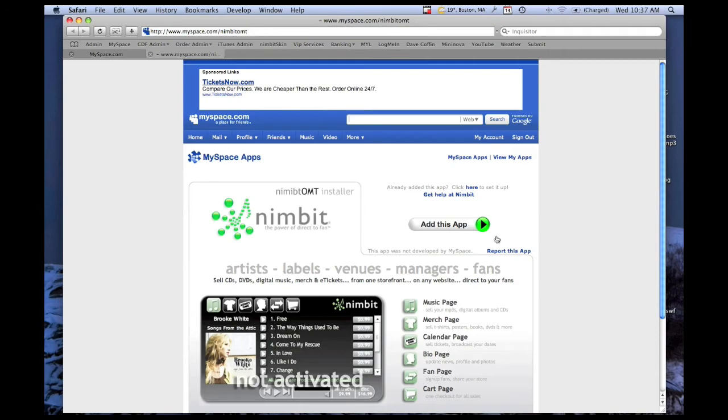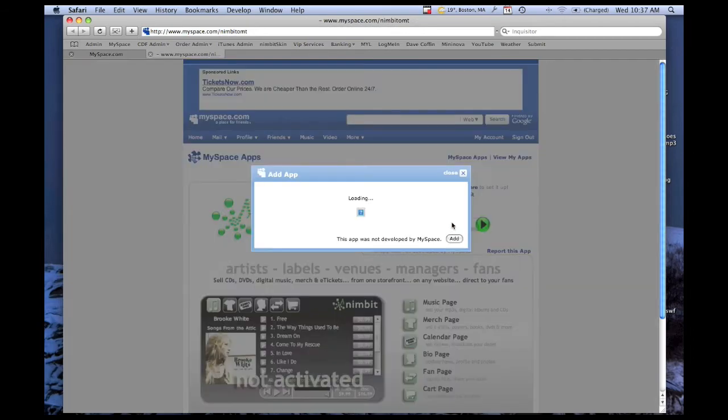Once the page loads, click Add This App. Then click Add.